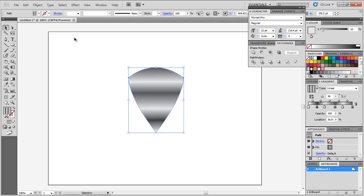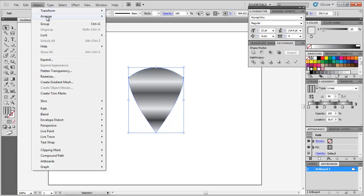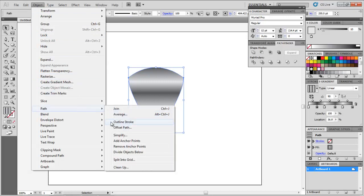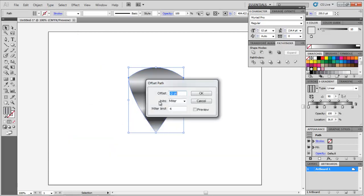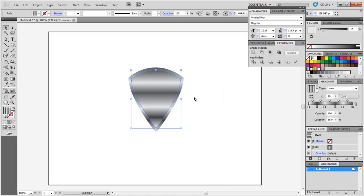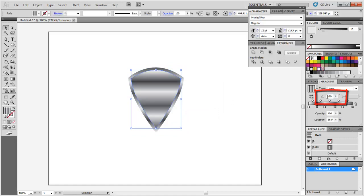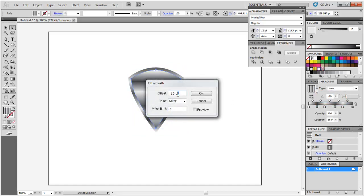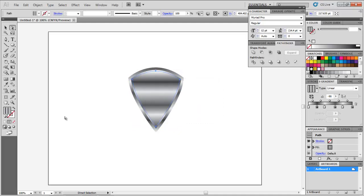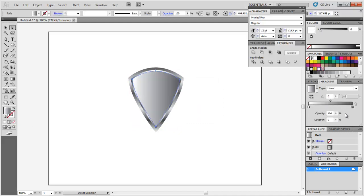Offset it by negative 10 point by going to Object Path Offset Path. Select the inner portion and change its gradient angle to negative 90. Further offset the inner portion by negative 4 point, fill it with a white to blue radial gradient and adjust its slider.